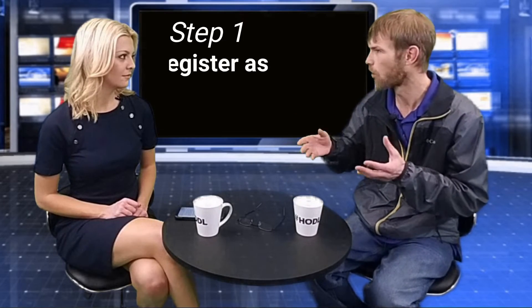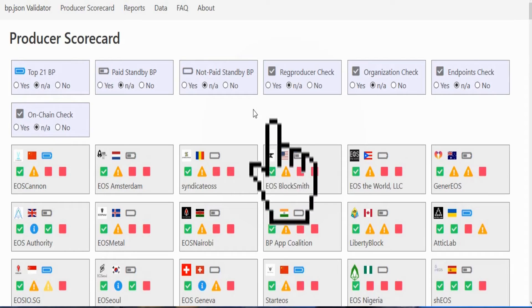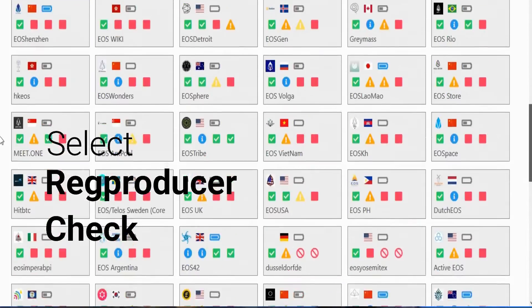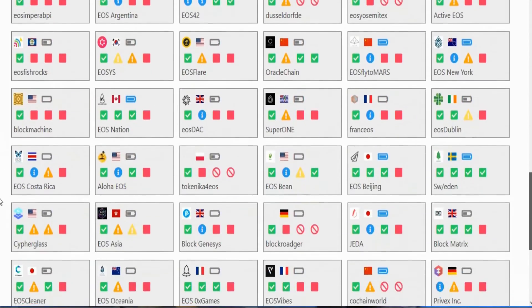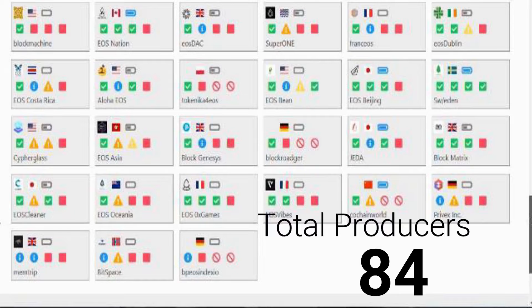They tend to generalize the scorecard into four main categories. The first is the reg producer command — have you even signed up and thrown your hat in the ring, saying you want to be a registered producer and try to get on the list? That'll give you a green checkbox if you've met all your prerequisite requirements.